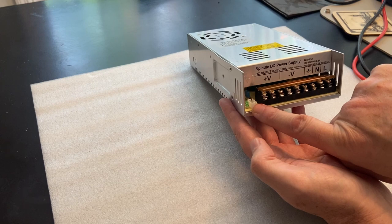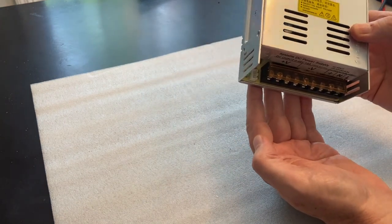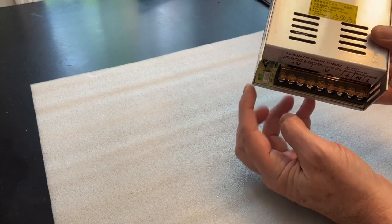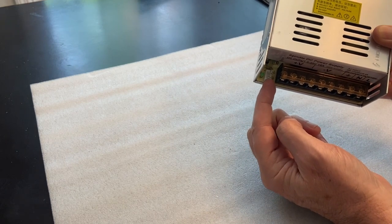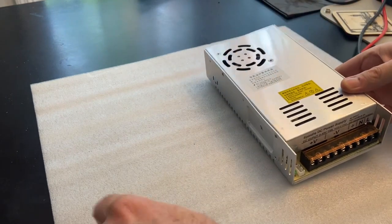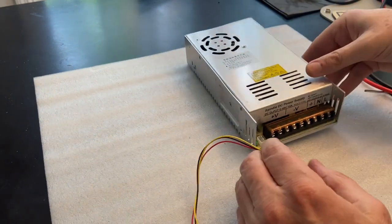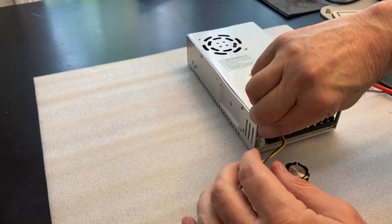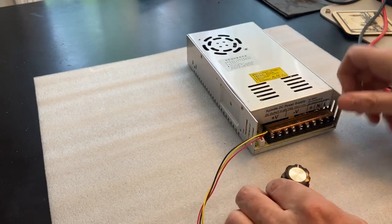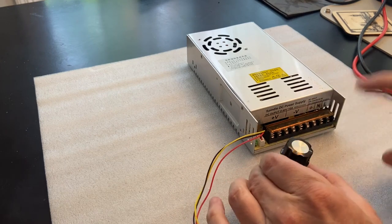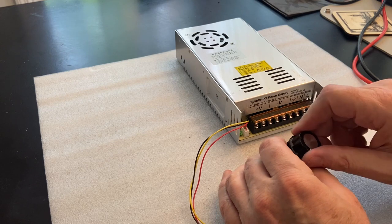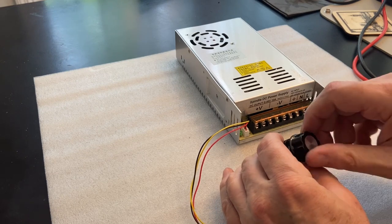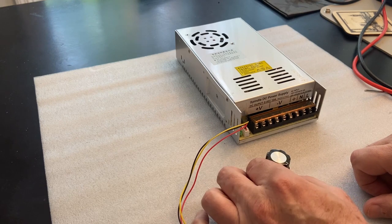Over here, there's a JST connector that is a three pin. And this is where the potentiometer would plug in. We're temporarily going to plug that in. So we'll take our potentiometer and plug in our JST connector. This will allow us to control the output voltage of the power supply. Ultimately, we're going to discard this and use our Prover board, our control board to control that spindle speed.